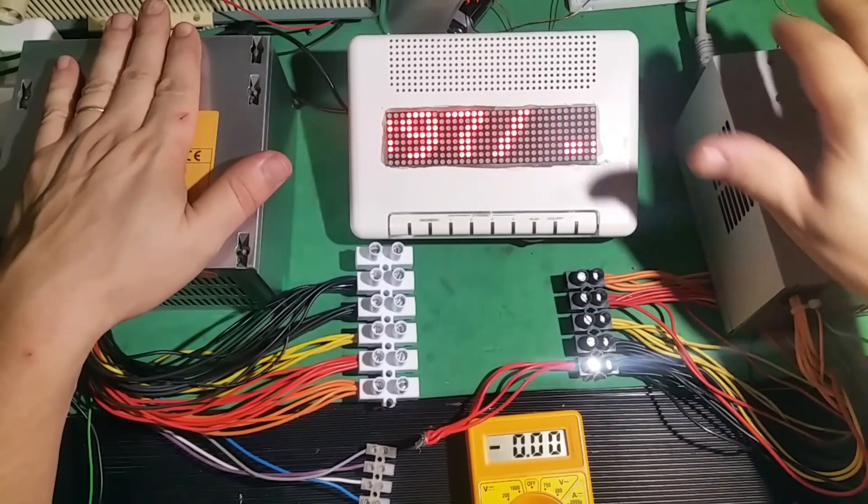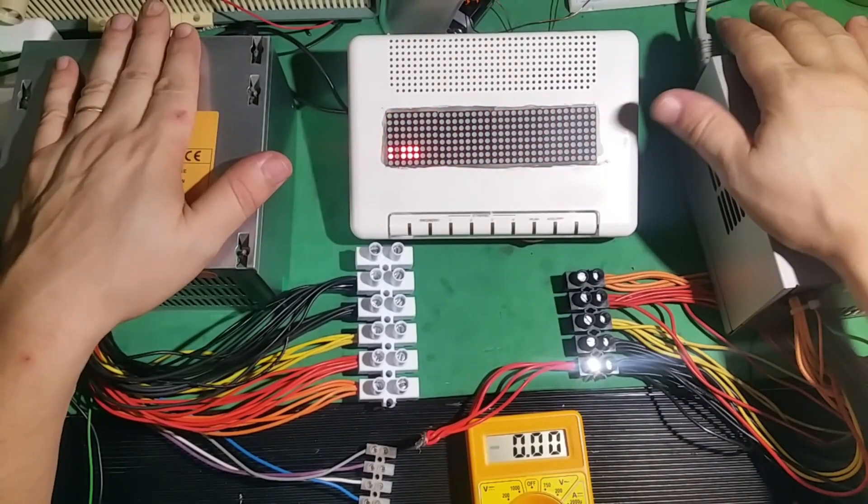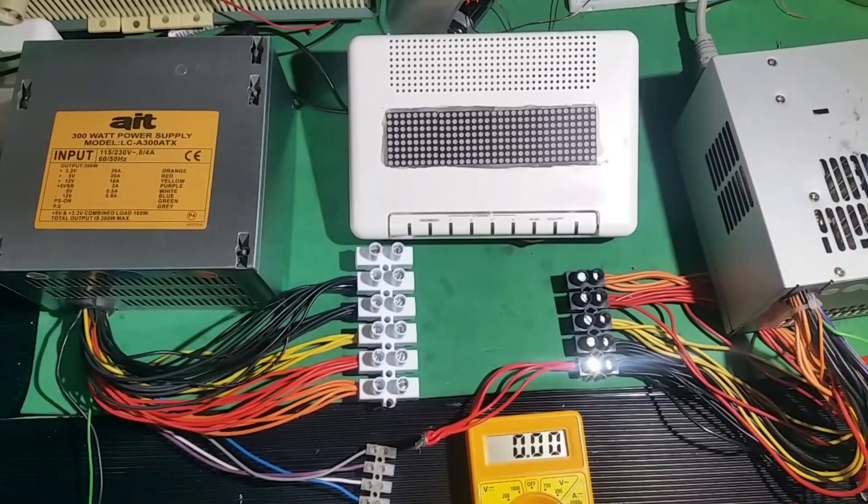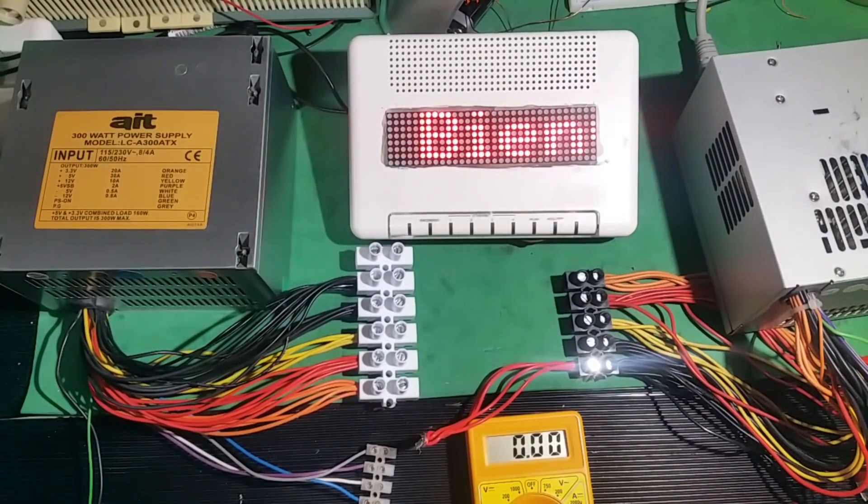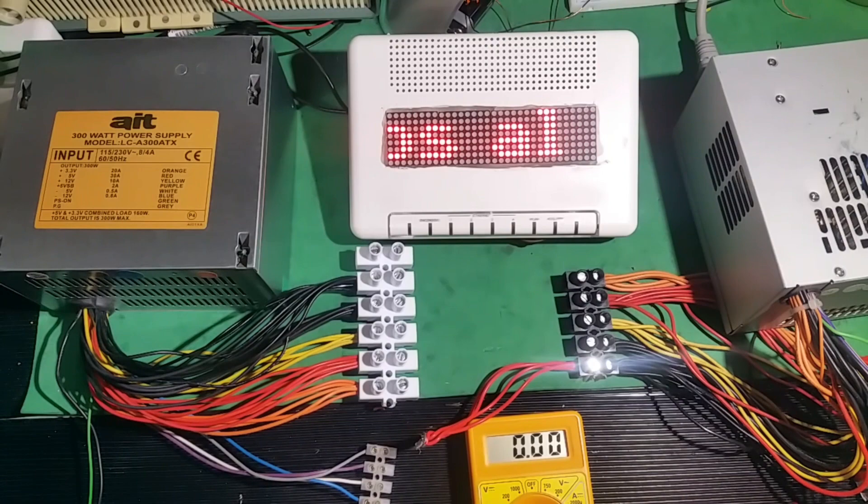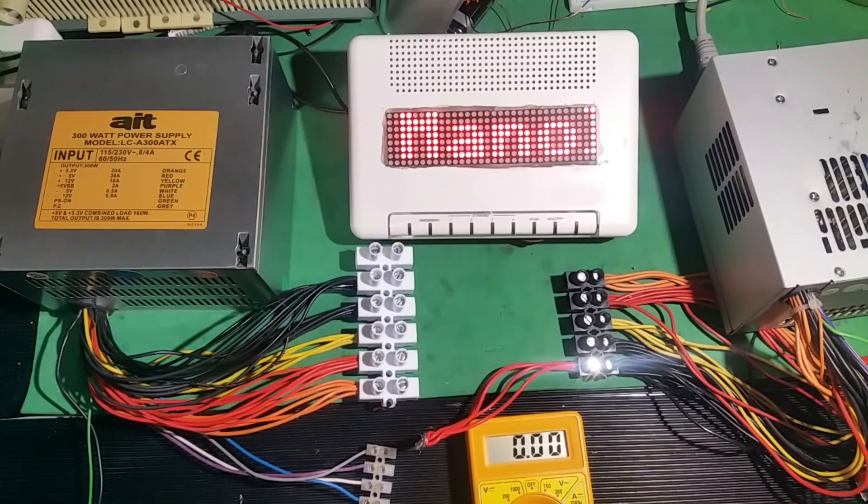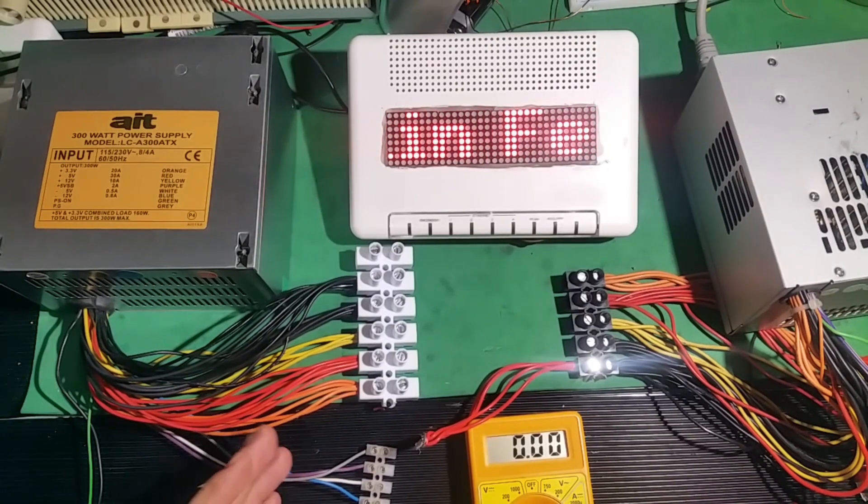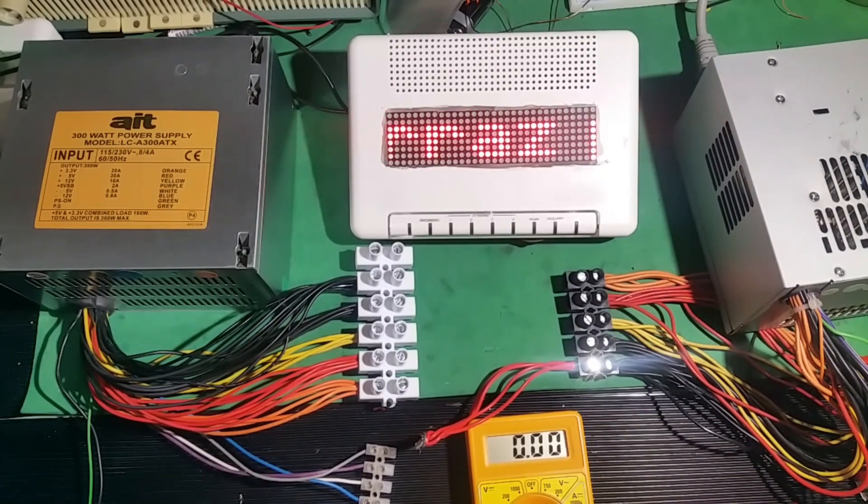Well, here we have two PC sources, and I'm going to show you how to connect them in series to get more voltage.